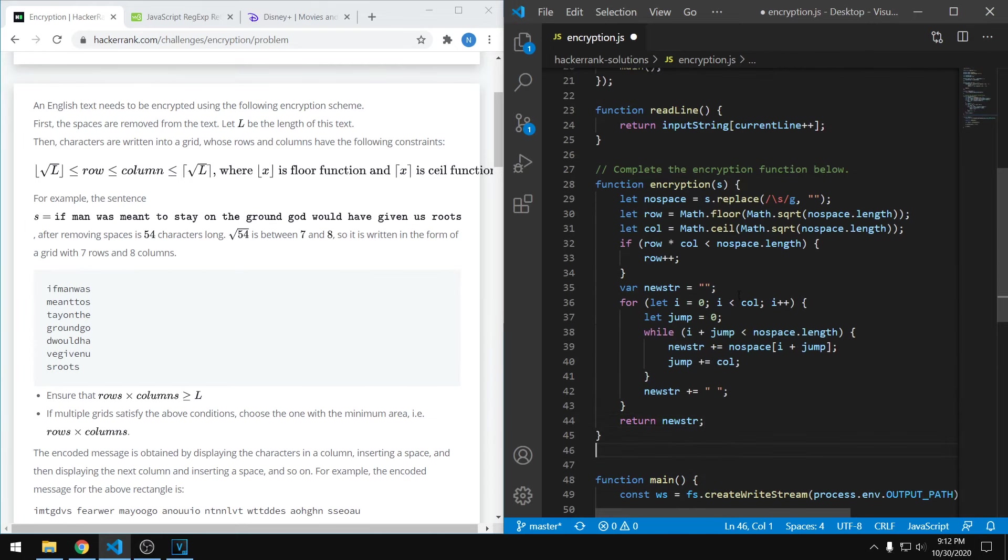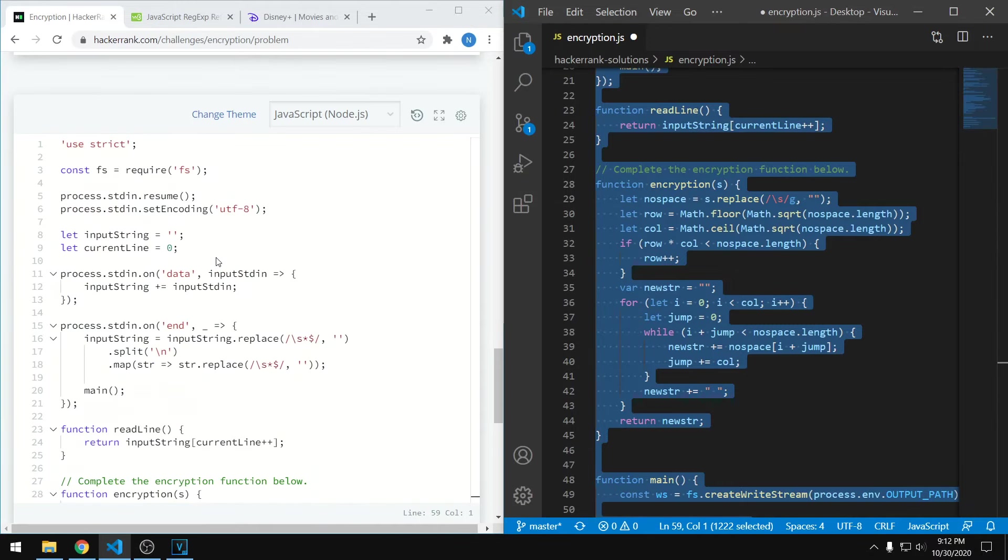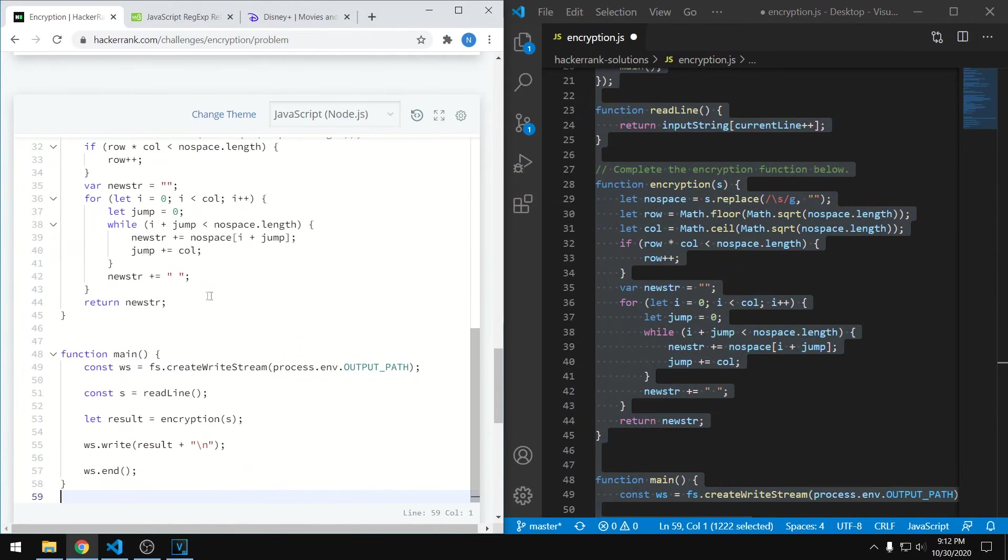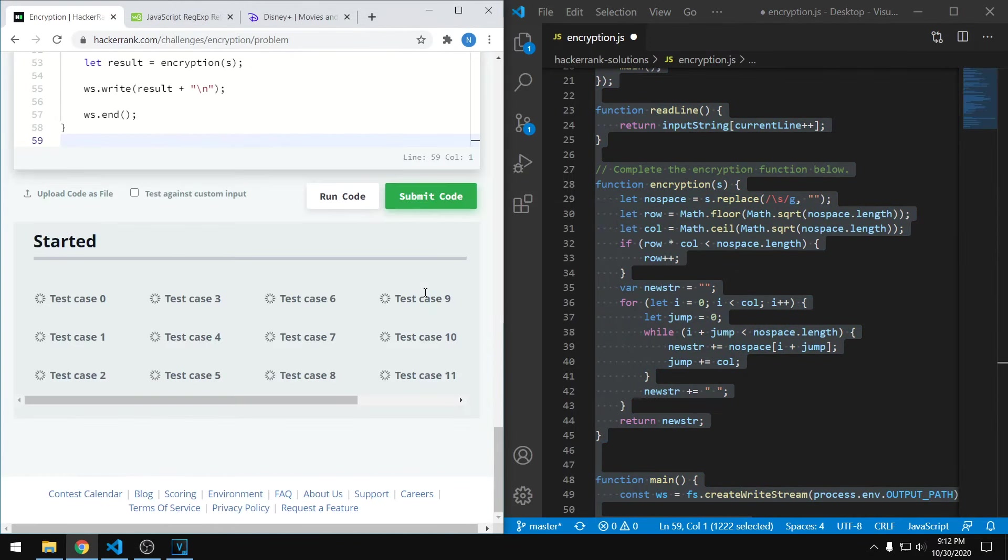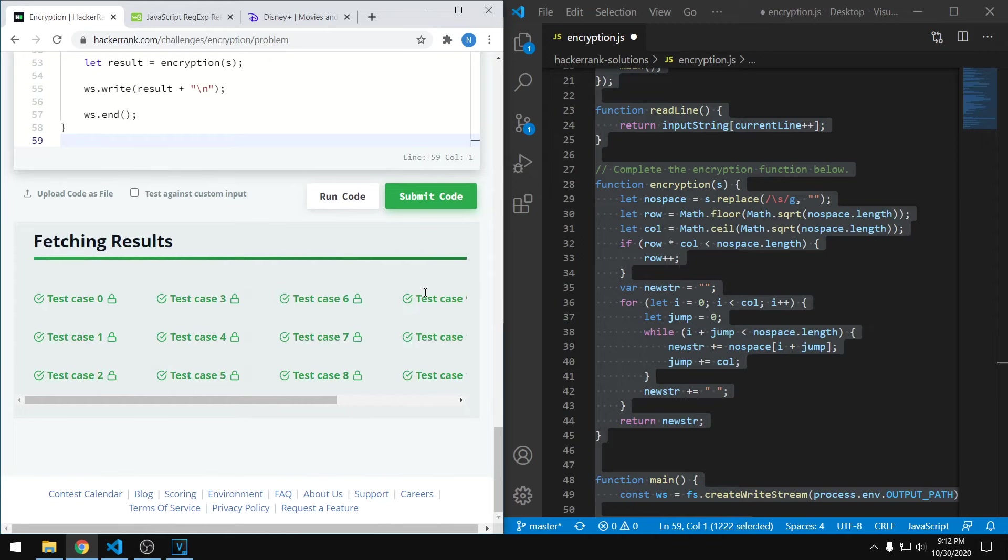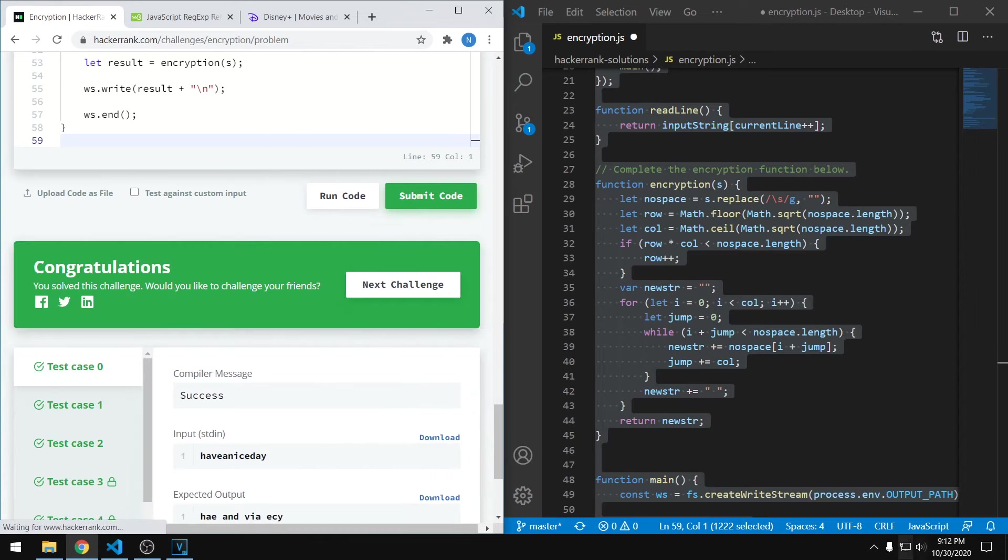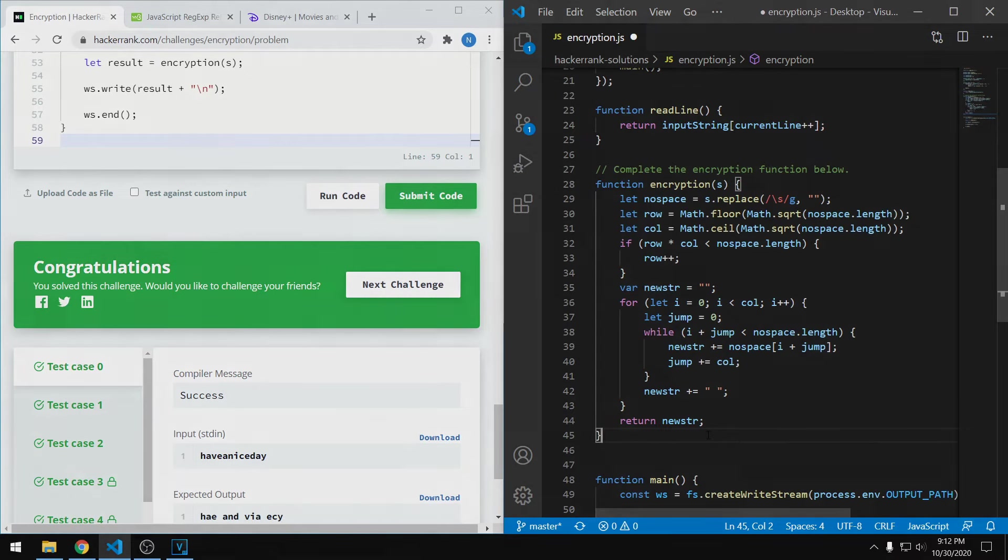Now we can just copy over the code to confirm that it passes all of the tests. And it looks good. So hopefully that wasn't too confusing. If you have any questions, please leave them down below in the comments and I'm going to do my best to answer every one of those. So until next time, thanks for watching and I hope I can help you guys out.